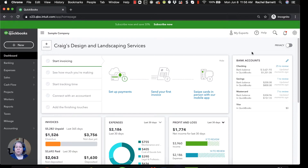So when you choose enter bill and pay bill, you're doing that because, for a variety of reasons, you need QuickBooks to tell you about the bills that you've entered that you have not yet paid. Let me show you what it looks like in QuickBooks.